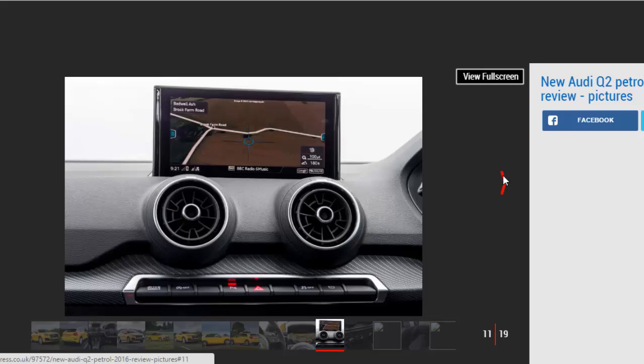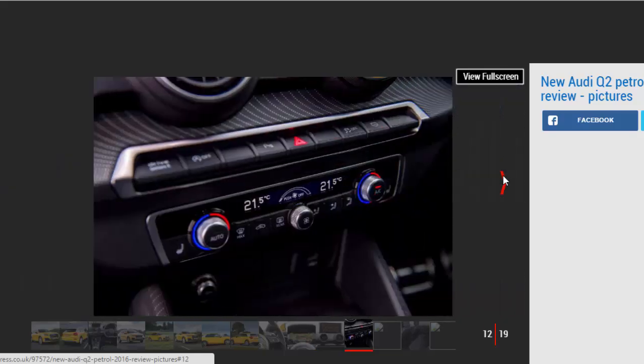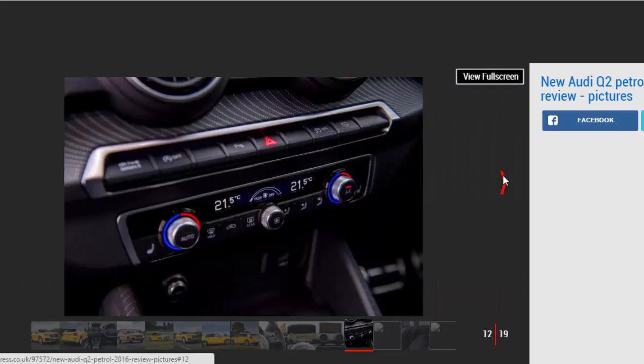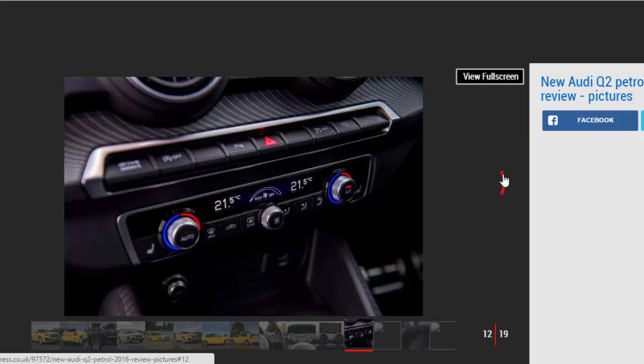The Q2 is good to drive as well, with that enjoyable powertrain working well with the car's tidy handling. The suspension is fairly stiff with the standard setup, and on the sport setup fitted to our S-line car, a no-cost option, there was even less roll in corners.